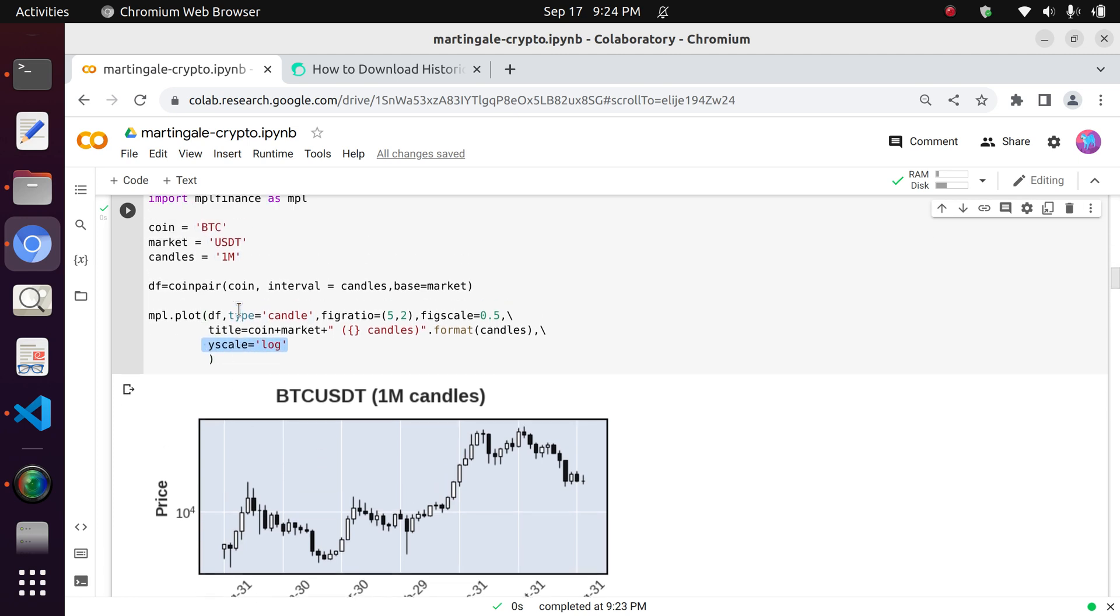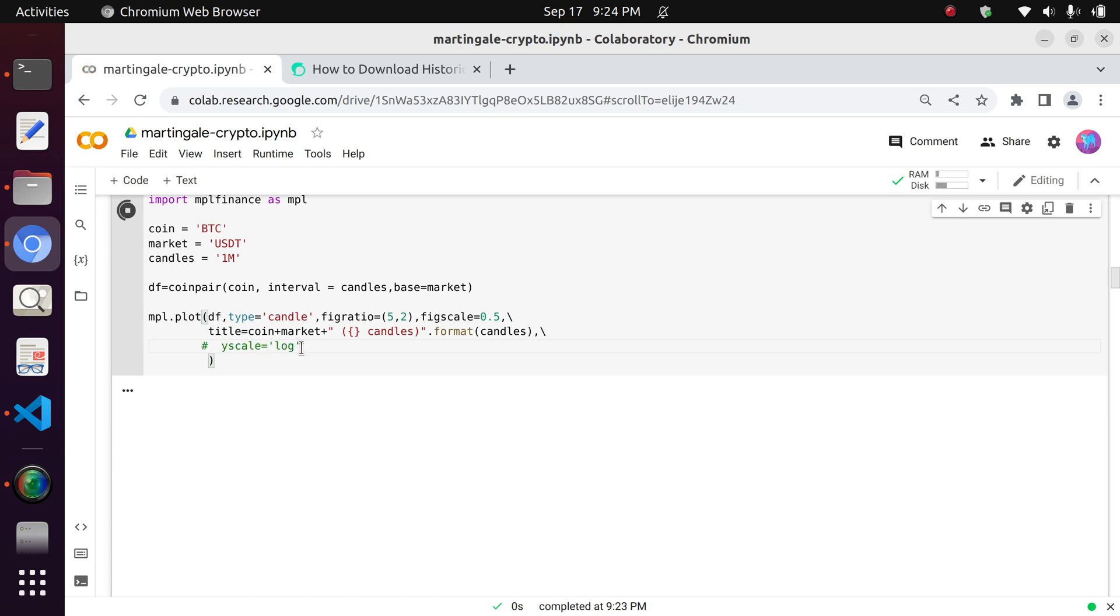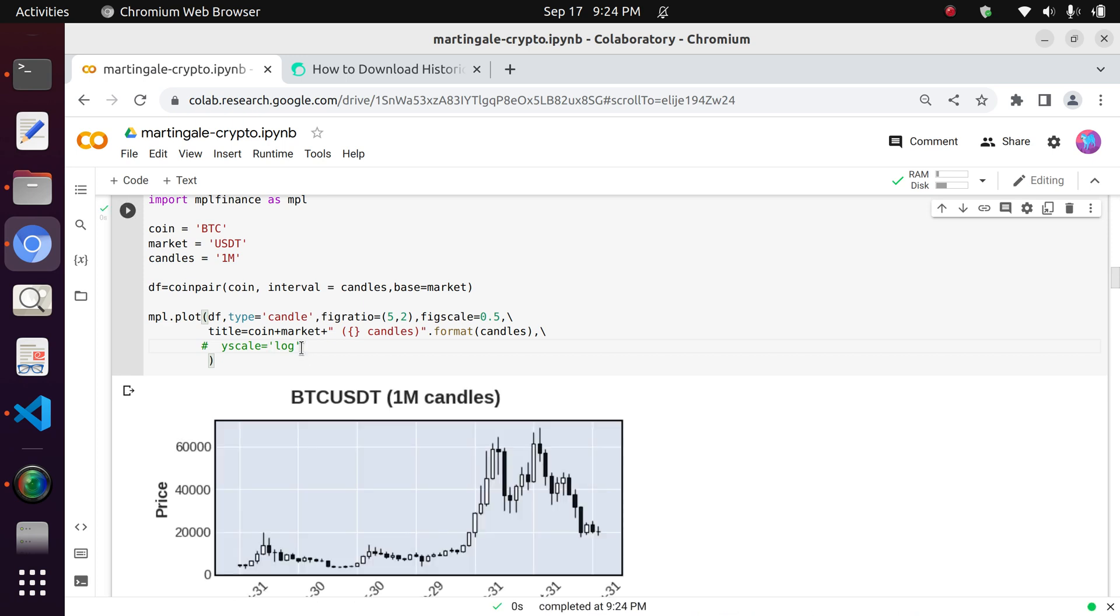And of course, this last option you see here, it's actually an option to represent the Y axis in either linear sense, as is normally seen, or logarithmic scale. And if we actually, for instance, commented it out, we can see that the linear scale on the Y axis can obfuscate some of the information